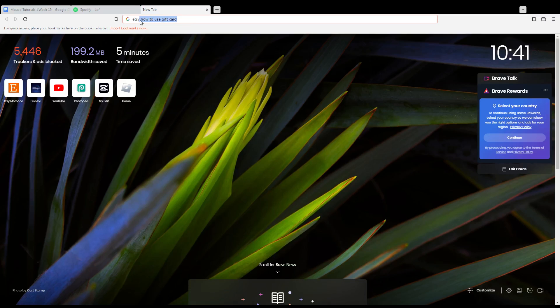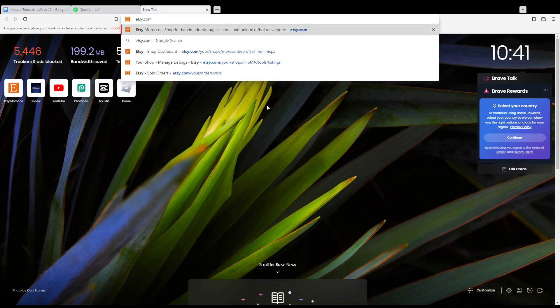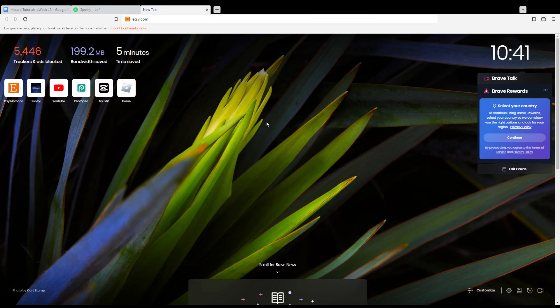First of all, just go and open the browser that you're going to use to follow this tutorial. In my case, I'm using Brave, but you can use any other browser that works for you.